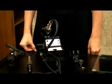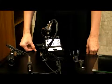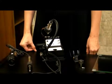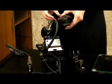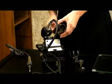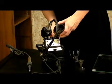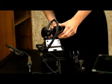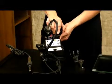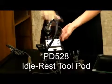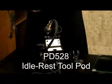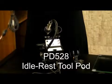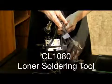As with all EdSyn stations, it is possible to customize it to suit your needs. For example, the 1036 can become a multi-functioning dual unit by adding a PD-528 pod and a CL-1080 soldering iron.